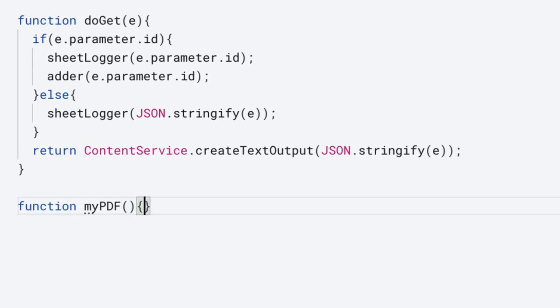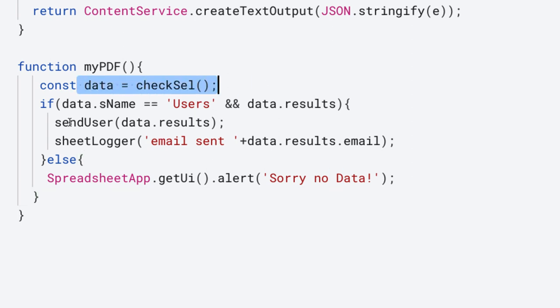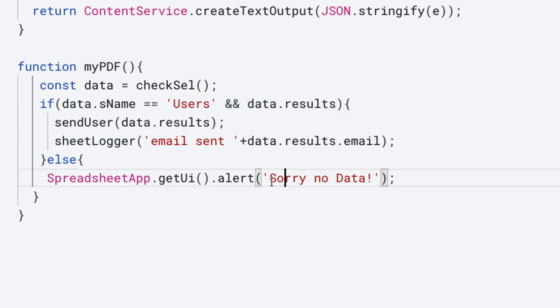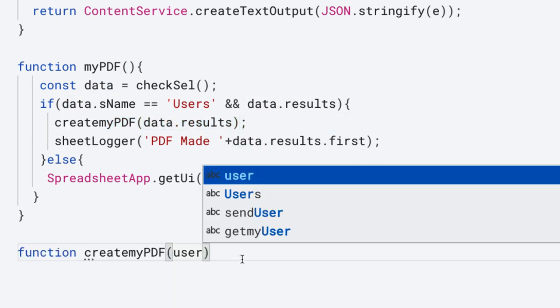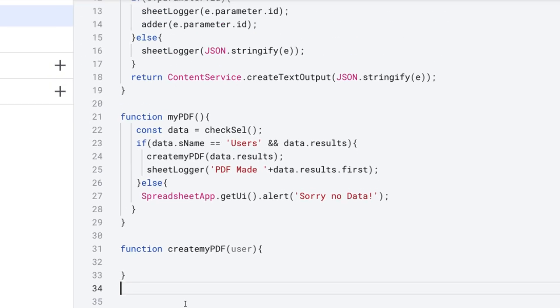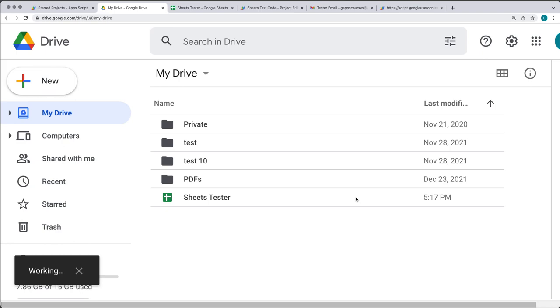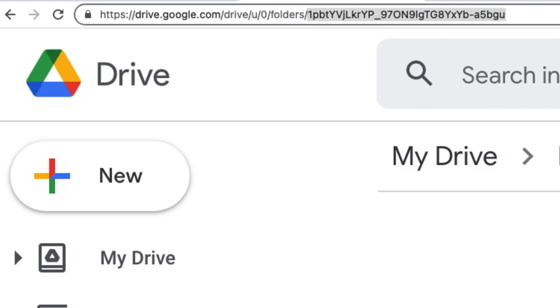Set up the myPDF function similar to what we had within myInfo. Check the data, make sure we do have some user information, log it out to the sheet, and provide an alert back if there was no data selected. Update the log information and create a function called createMyPDF, passing the user information to that function. Within Drive, you can create a brand new folder — I'm going to call it 'made'. Select the folder within the URL at the top, that's going to be the folder ID. Store the folder ID within the made folder variable.